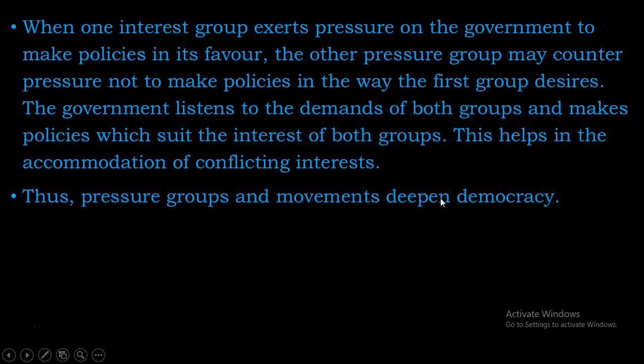Thus, pressure groups and movements deepen democracy. Isse hum keh sakte hai ke pressure groups aur movements hote hai, usse democracy aur bhi zyada mazboot hoti hai.